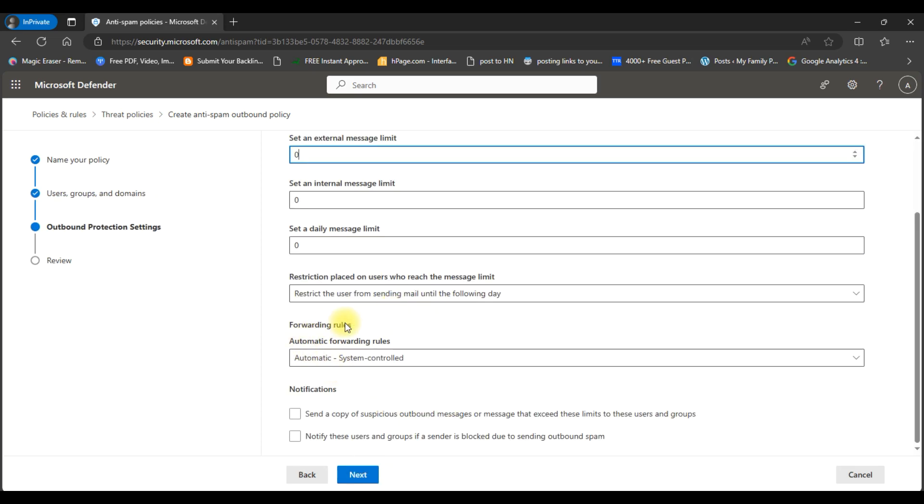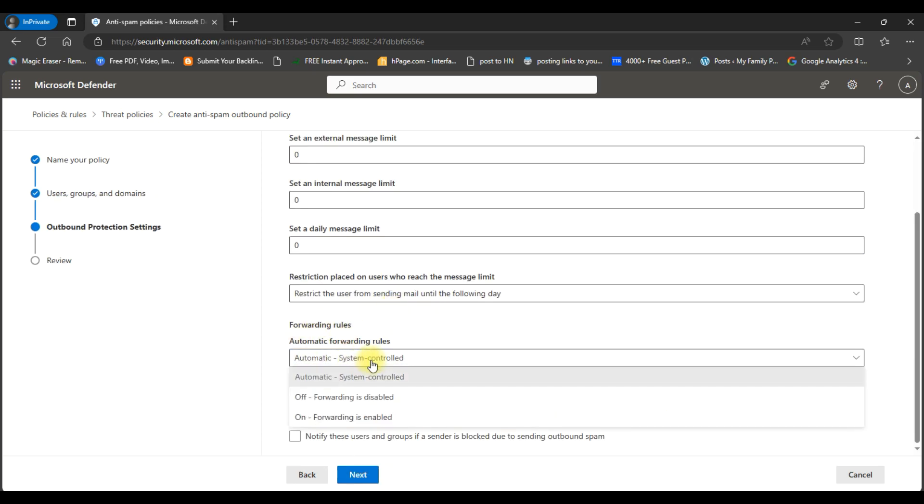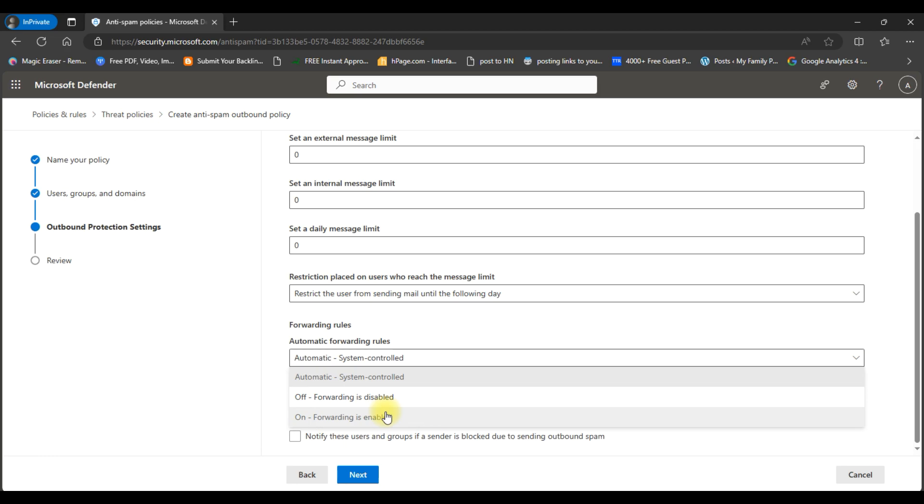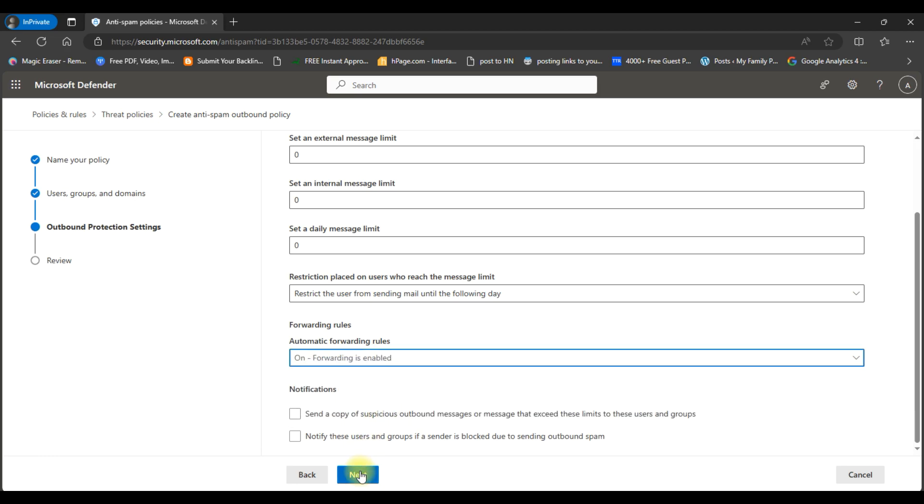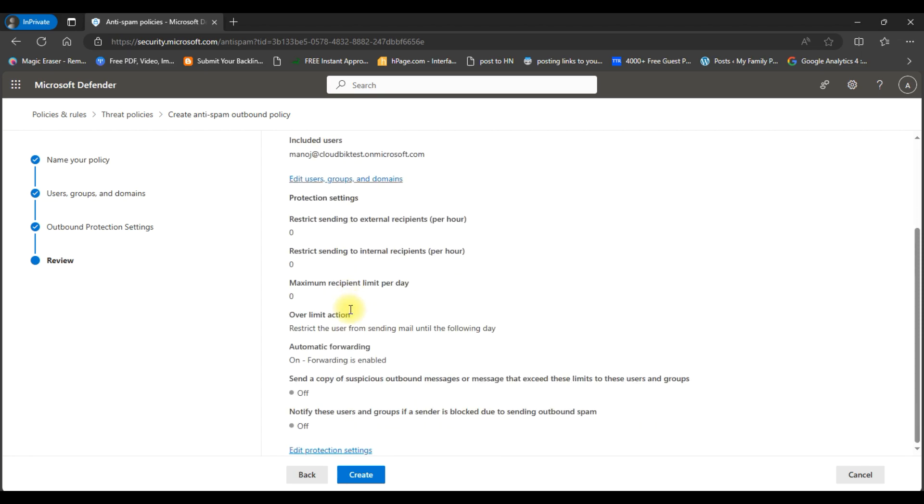In the forwarding rules choose on and click on the next button. In this screen review your policy settings and click on the create button.